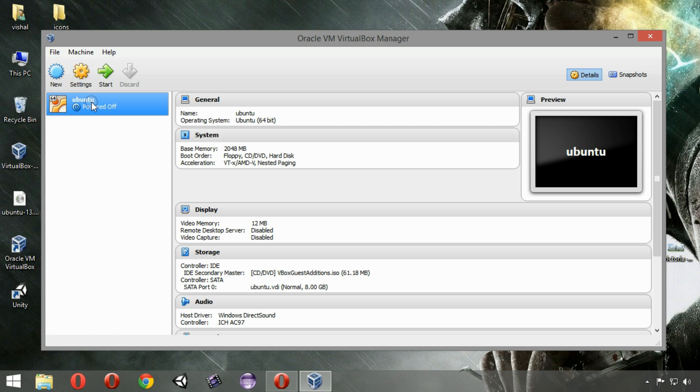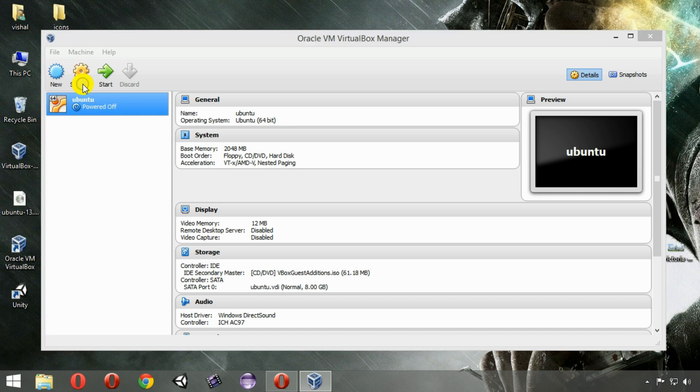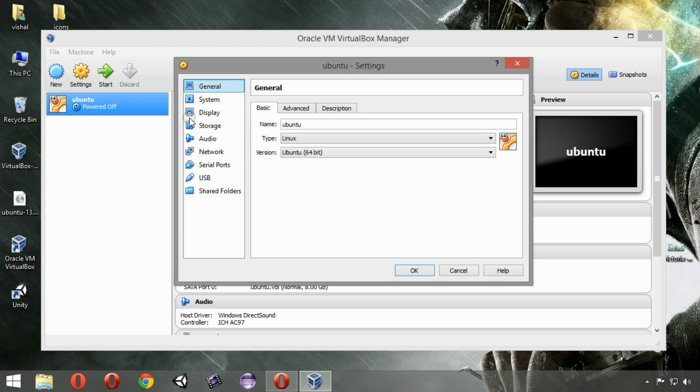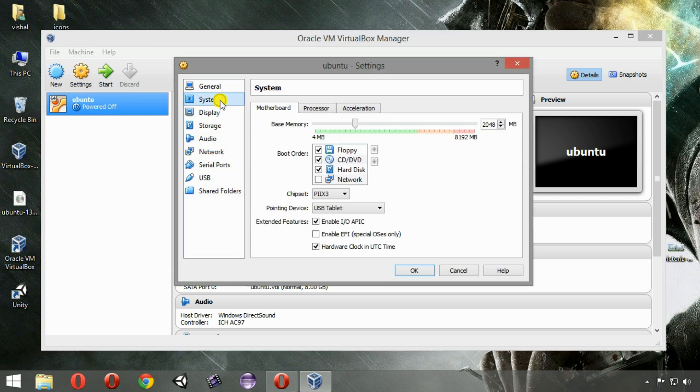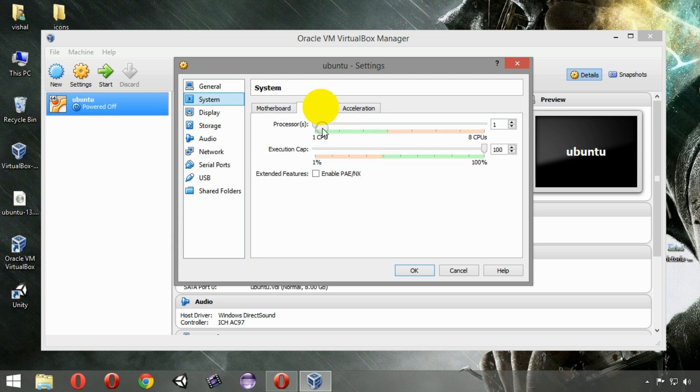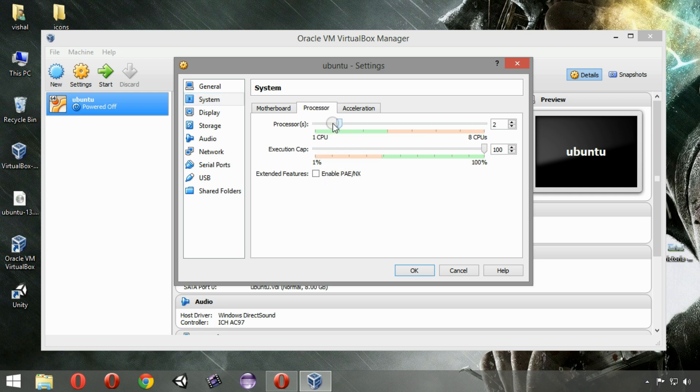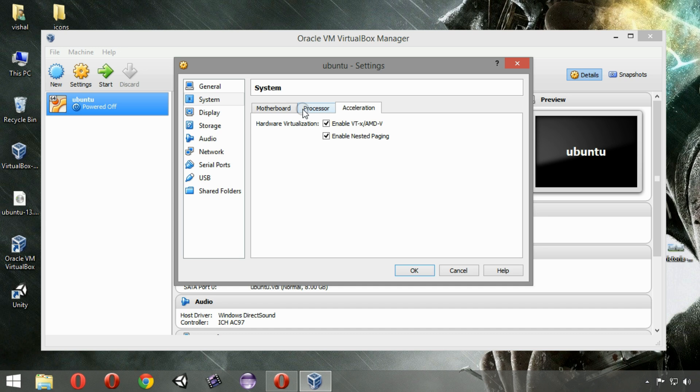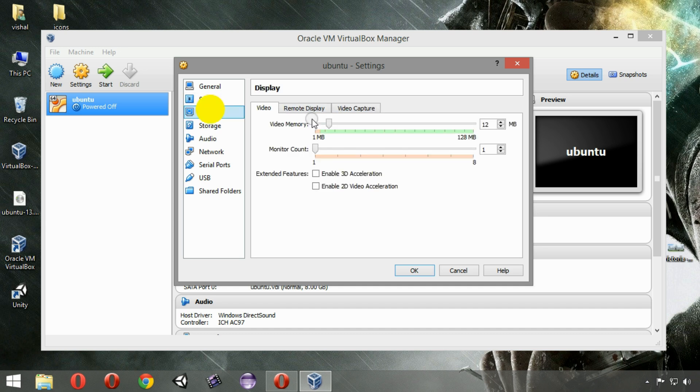If we want to tweak it, go to Settings. First select it, then go to Settings, then go to System. You can increase the RAM here if you had chosen less RAM. You can increase the processor. I am changing it from single core to dual core. It will improve its performance. You can tweak other settings too.